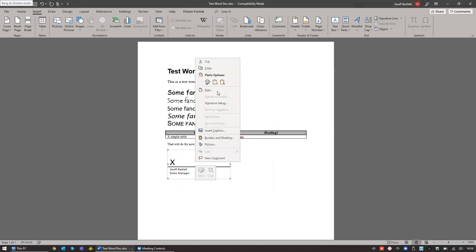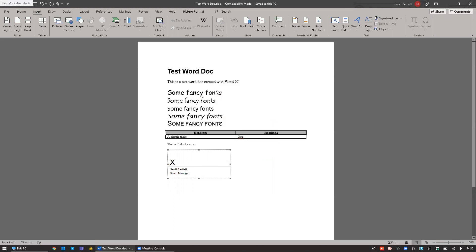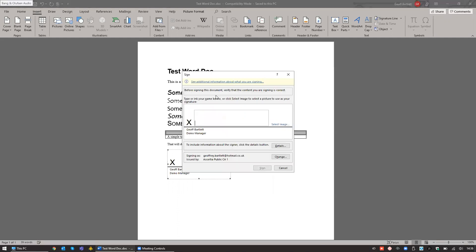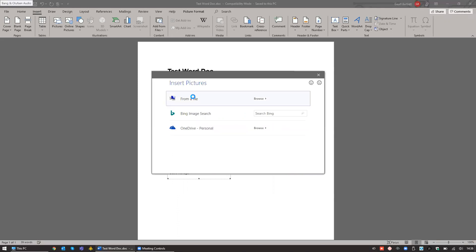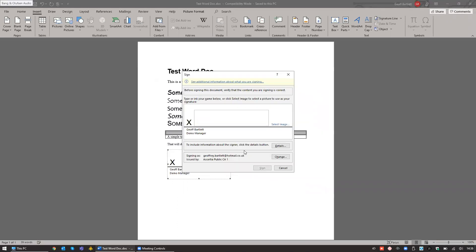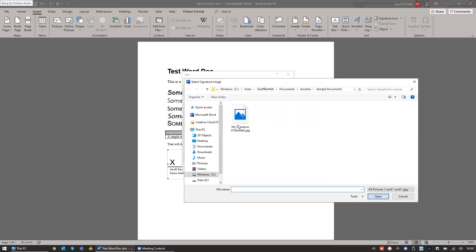Once we have that created, we click on Sign. You can either draw in a signature or select an image. In this case, I'm going to select an image of a signature that I've created previously.